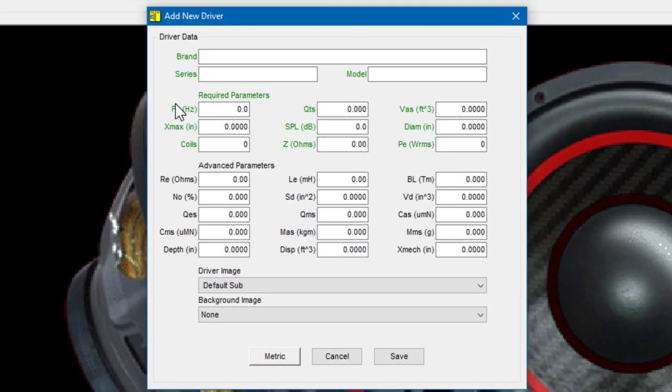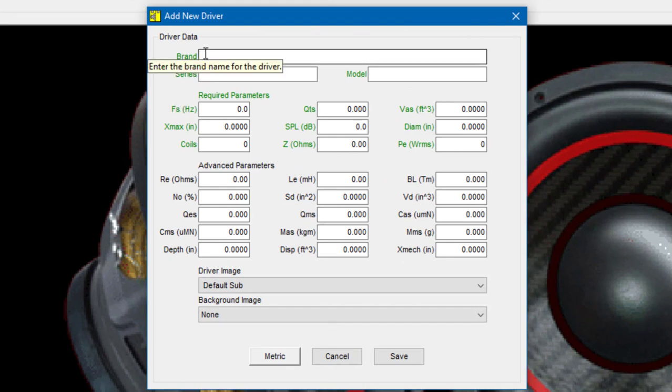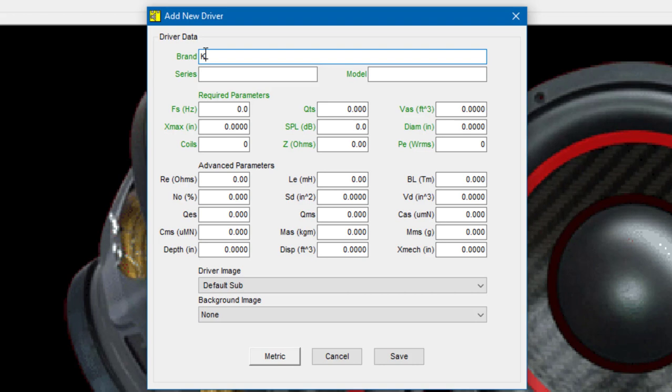Let's get started. I'm going to use a Kicker sub for this demonstration. When I move to the first field, the brand field, the program will tell me to enter the brand name for the driver. I simply type in Kicker. I press the tab key to move to the next field and enter the series. In this case I'm going to use an L7 sub and then the model number of the subwoofer: 41L7122.